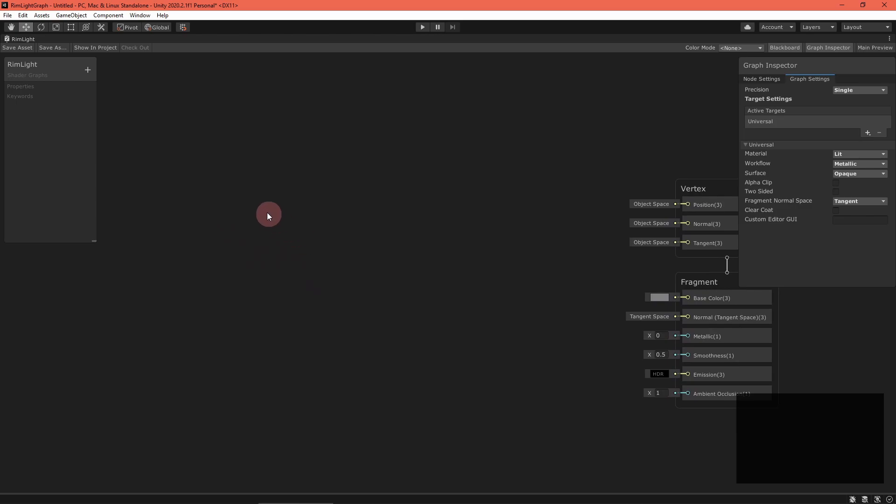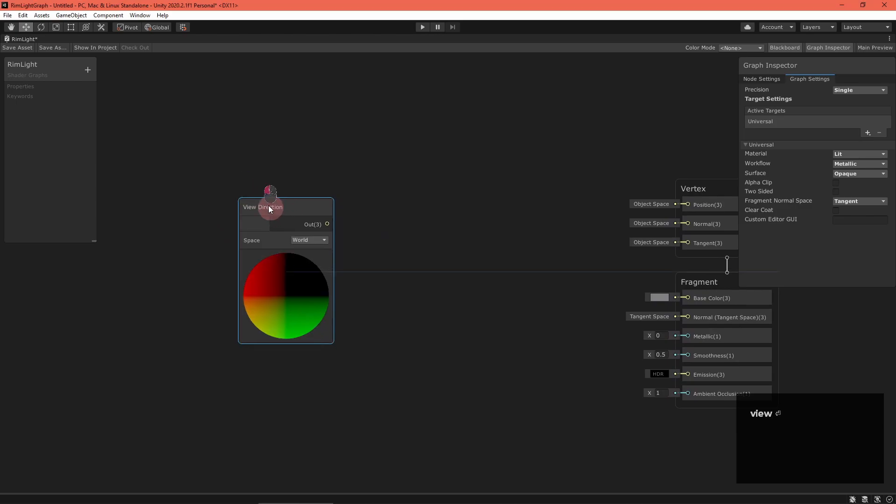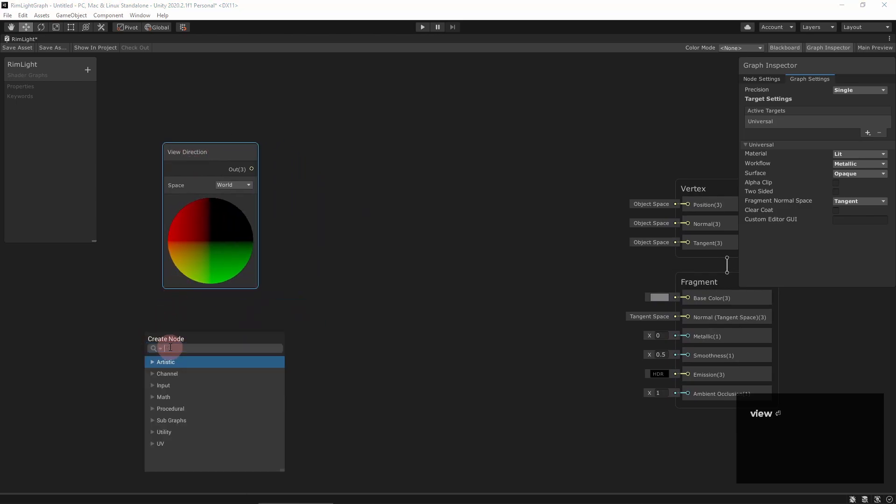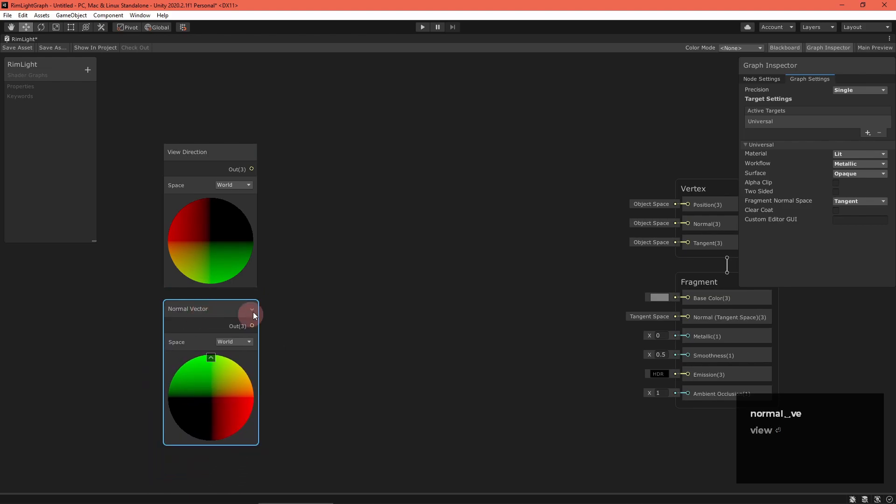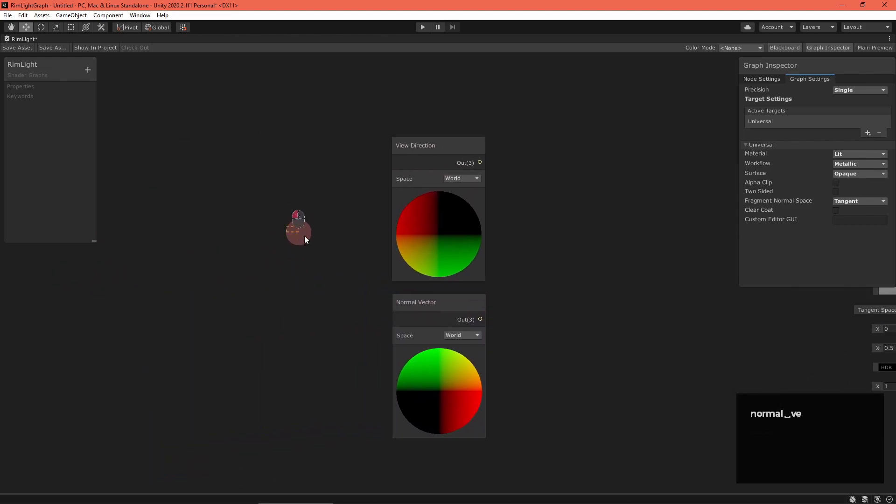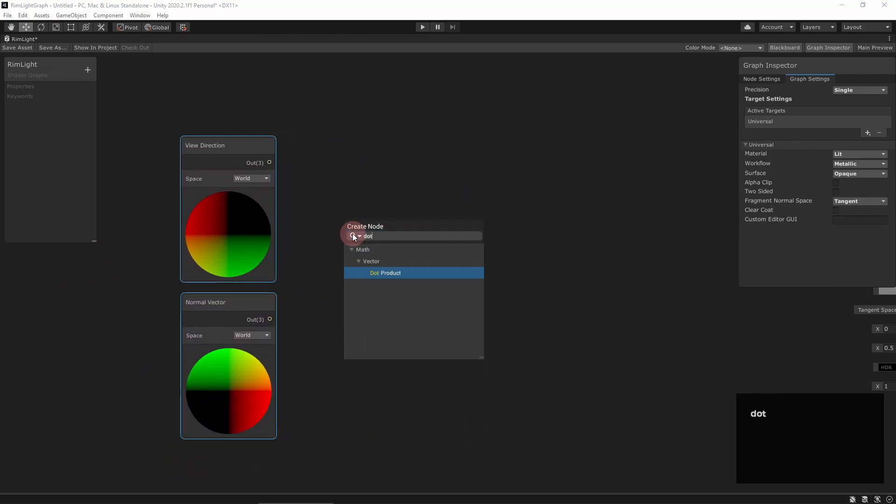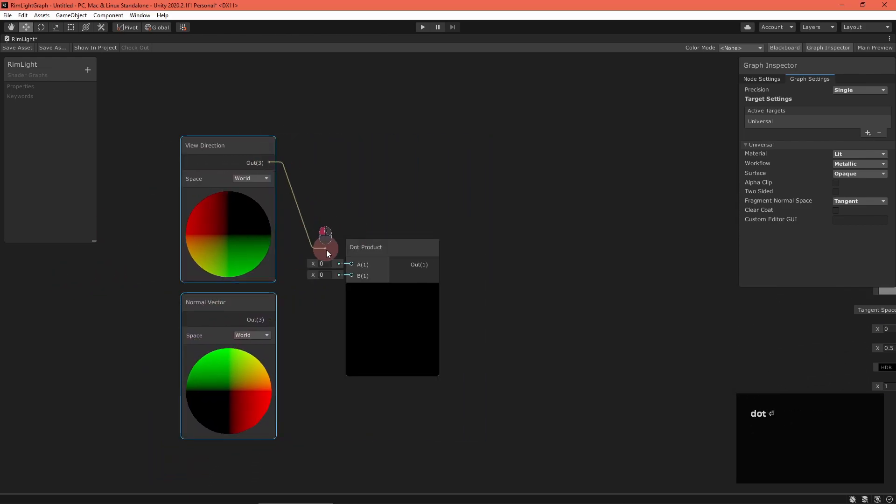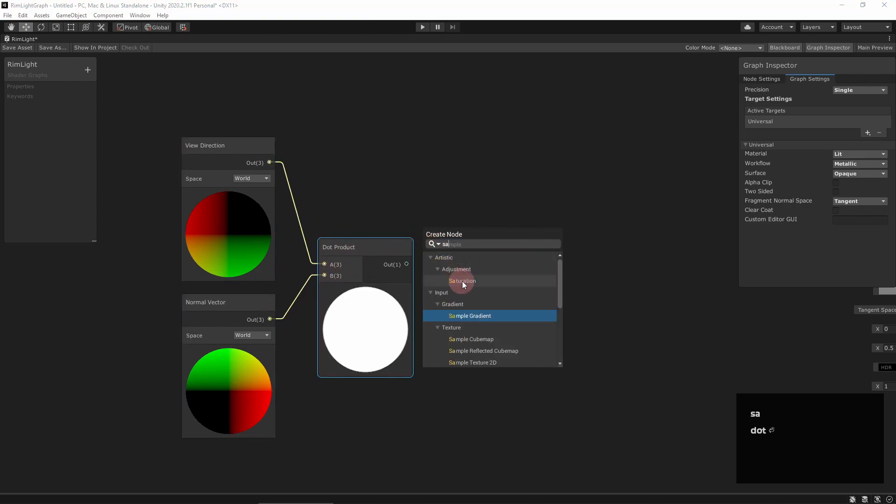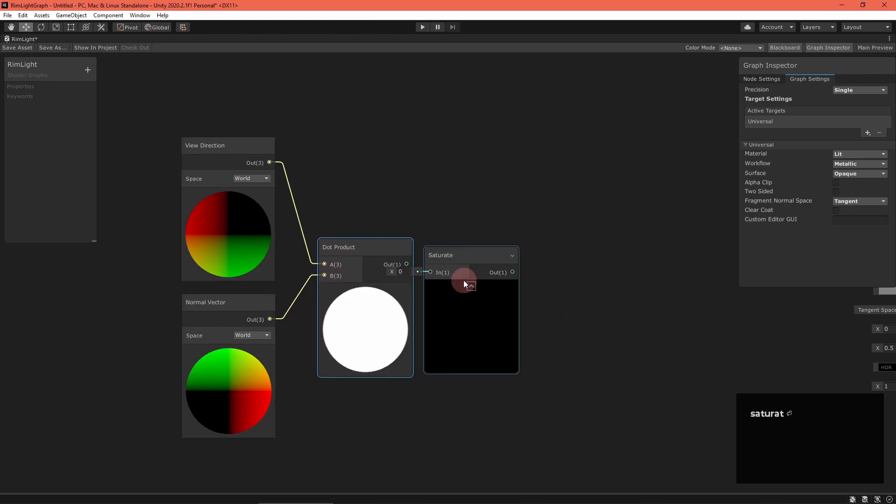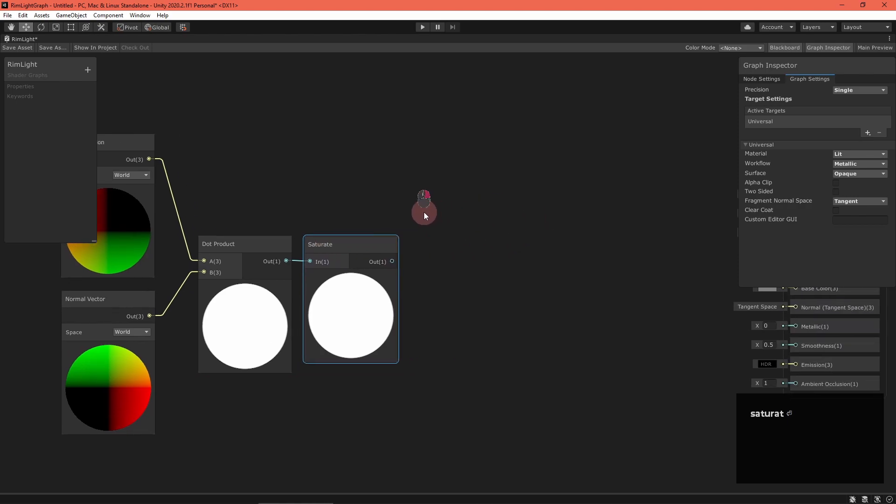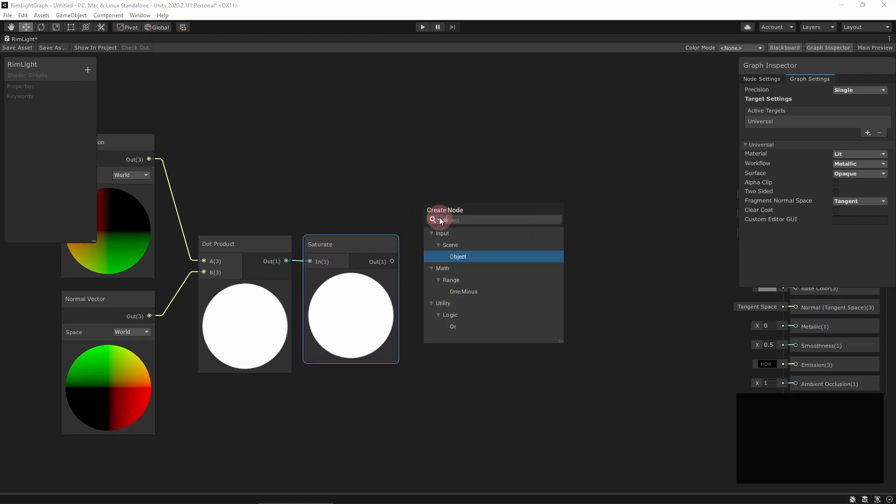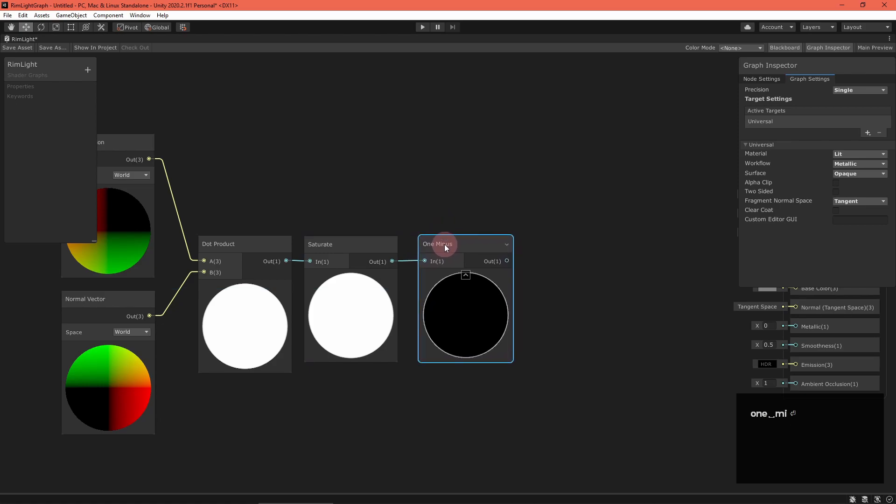Let's take care of the edge illumination term first. Create a view direction node and a normal vector node, both set to world space. To calculate if these two vectors are parallel, use a dot product node, saturate it to throw away any negative values, and then create a one minus node. Now this expression will give us one when the vectors are perpendicular.